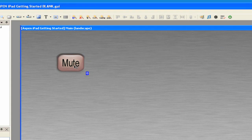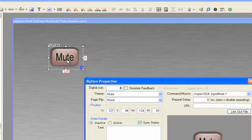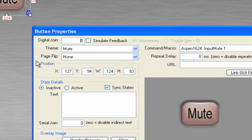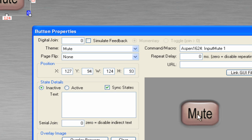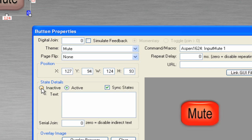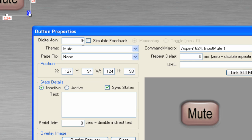So remember, if we double-click on the mute button, we'll see that we have an inactive state and an active state. The way we get this to occur is we have what's called the digital join number. This digital join number is currently set to zero.